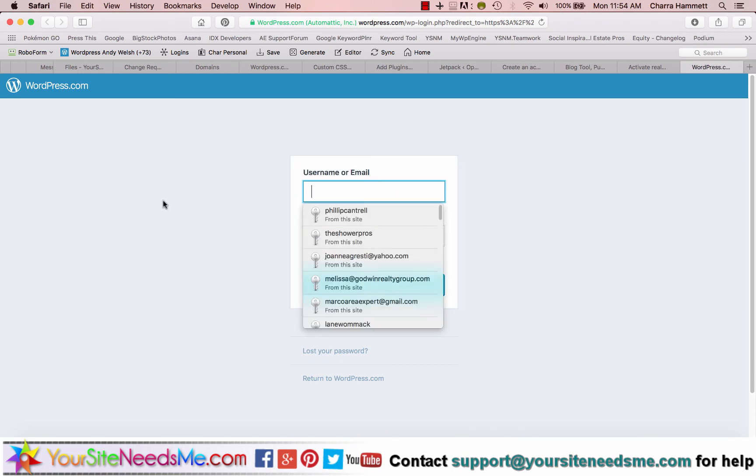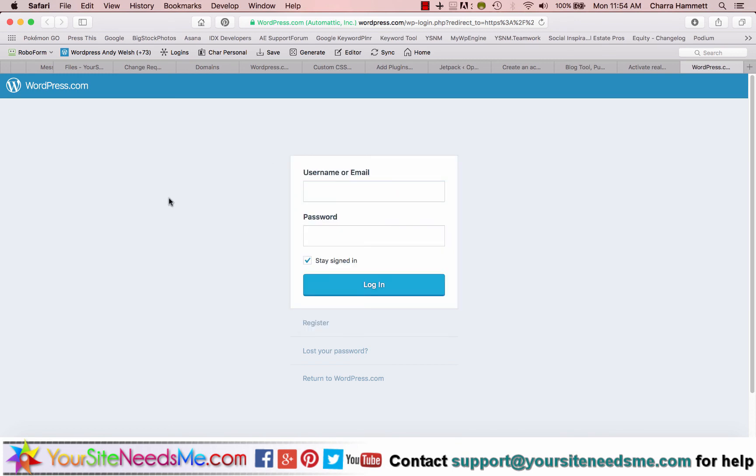So you can go ahead and sign in if you want, but really you can just forget about it after this. You don't need it. All you need to do is go back to your Teamwork account and enter the email address, username, and password you just signed up for in your notebook so that we can set it up in your new website.